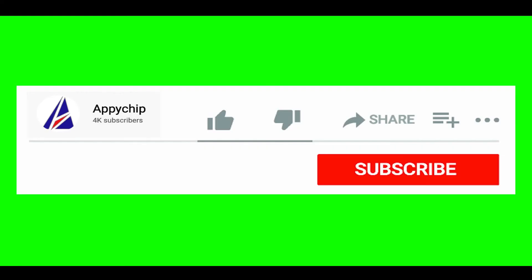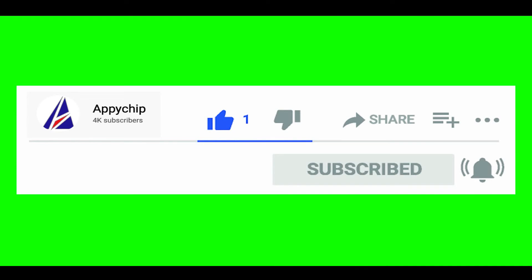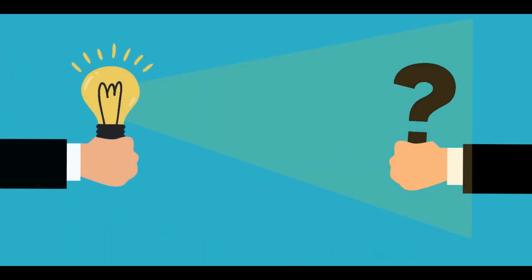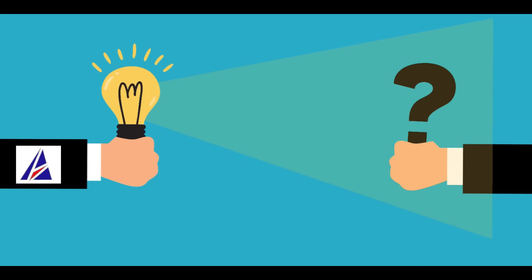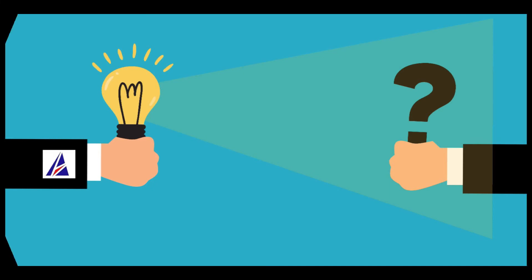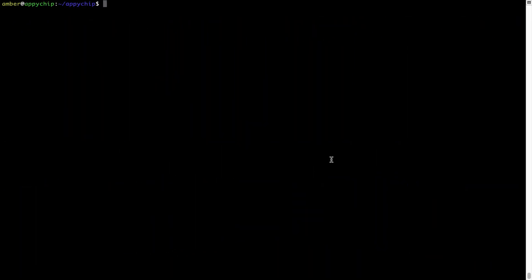That's it — the installation was successful. If this video was useful, don't forget to hit the like button. And if you faced any problems during the installation, please leave a comment below and somebody from the Appichip team will reply back to you. If in future any app installed using Brew stops working, you can simply reinstall it using the command: brew reinstall, followed by the name of the program.